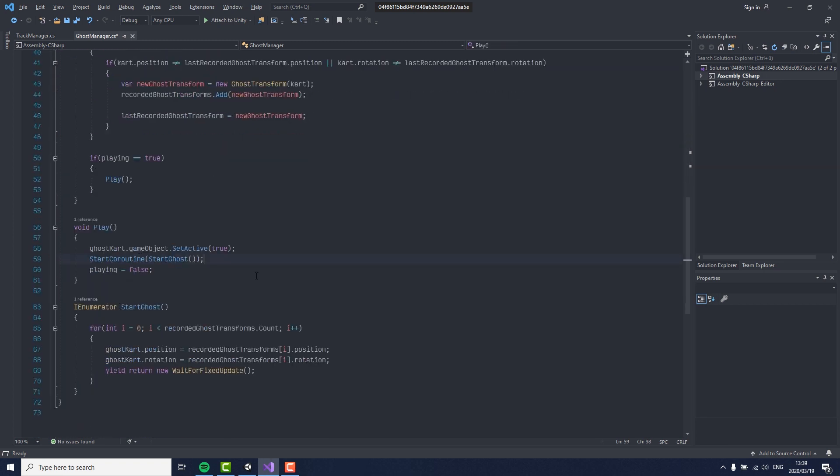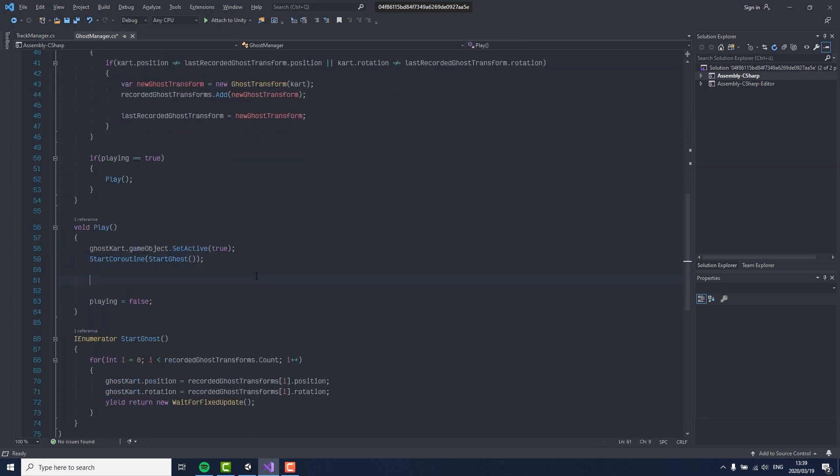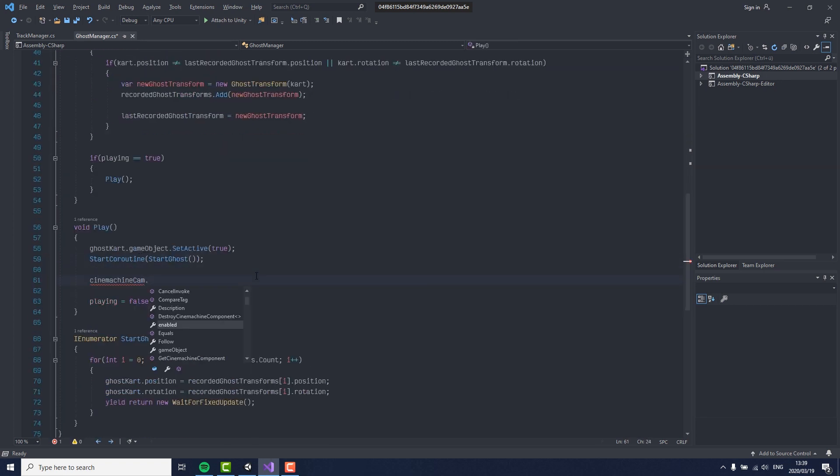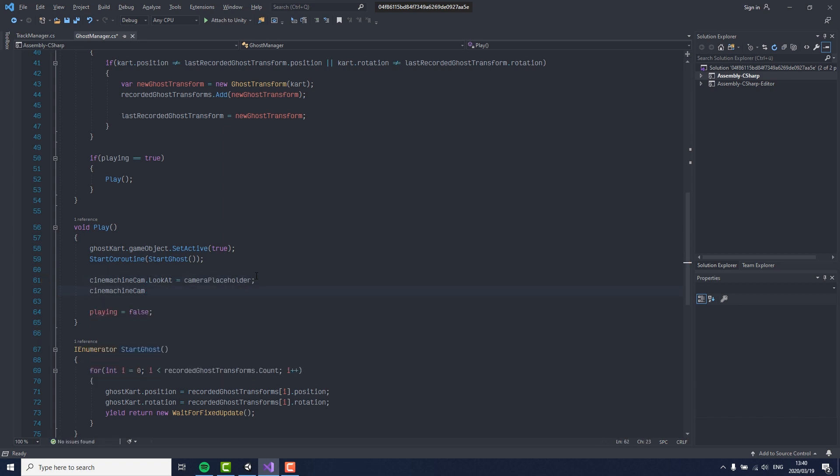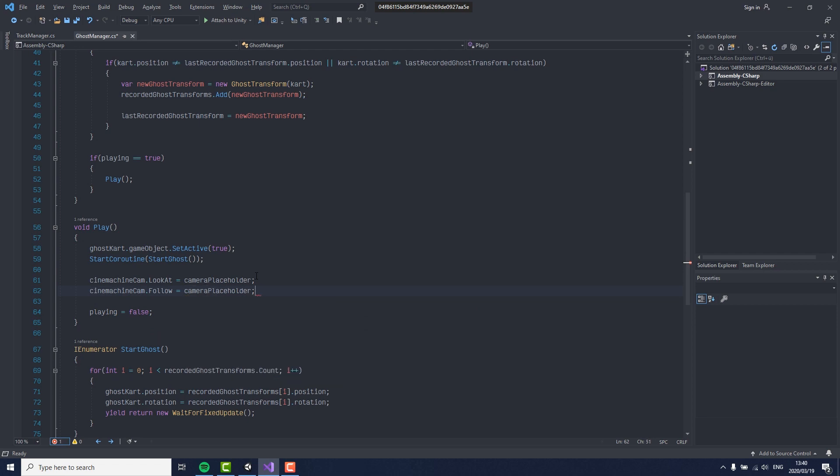Now all that is left to do is to set the target and the follow of the Cinemachine camera to whatever we want it to be. Like I said before, this could either be the ghost player itself or a random point on your map.